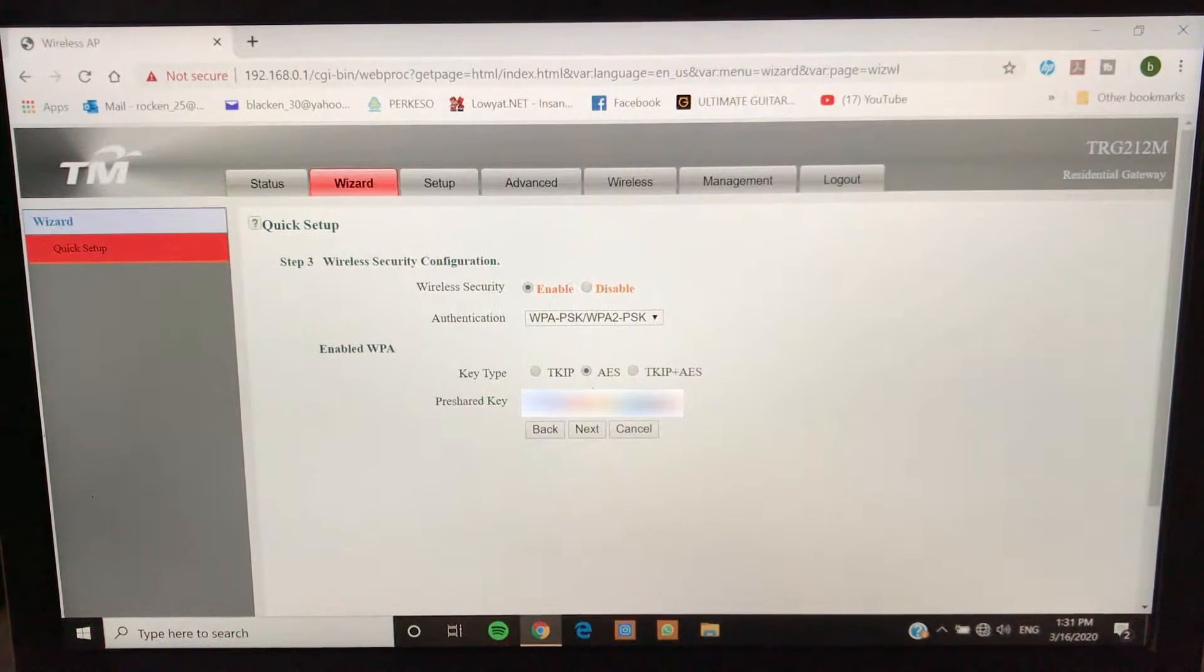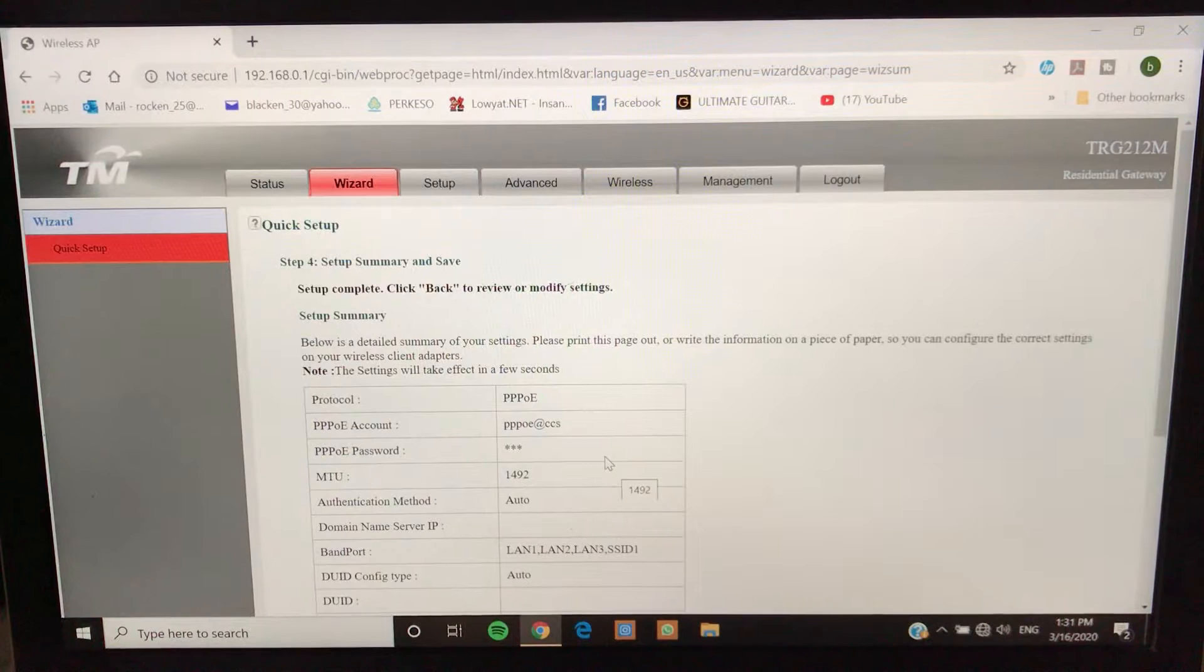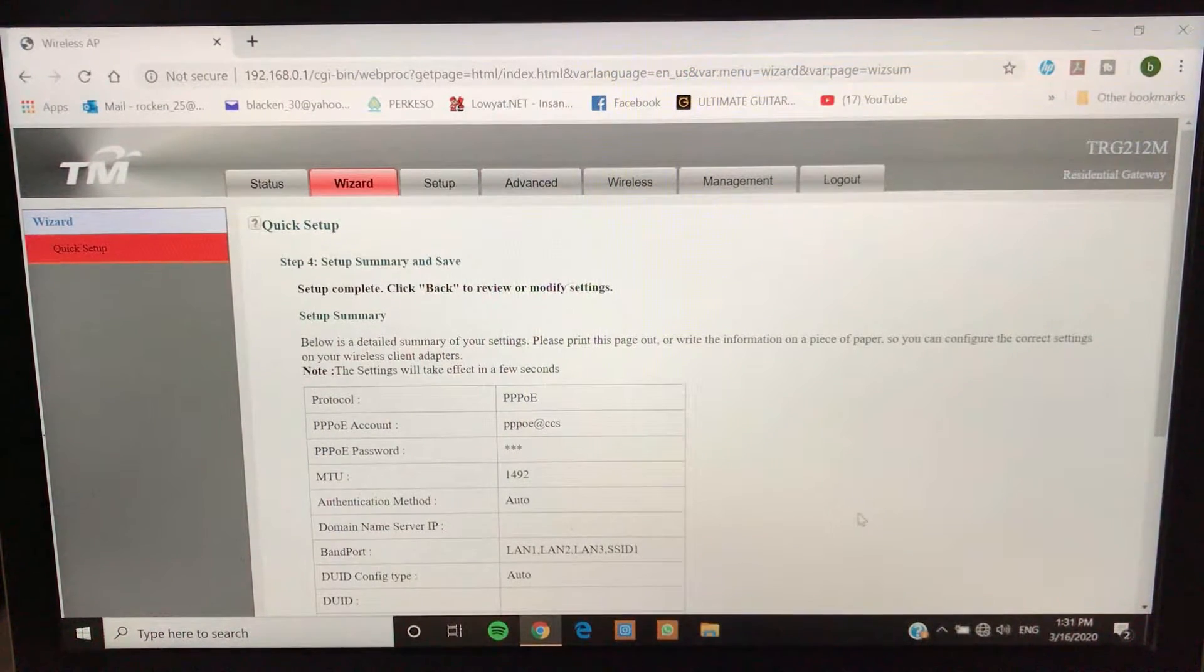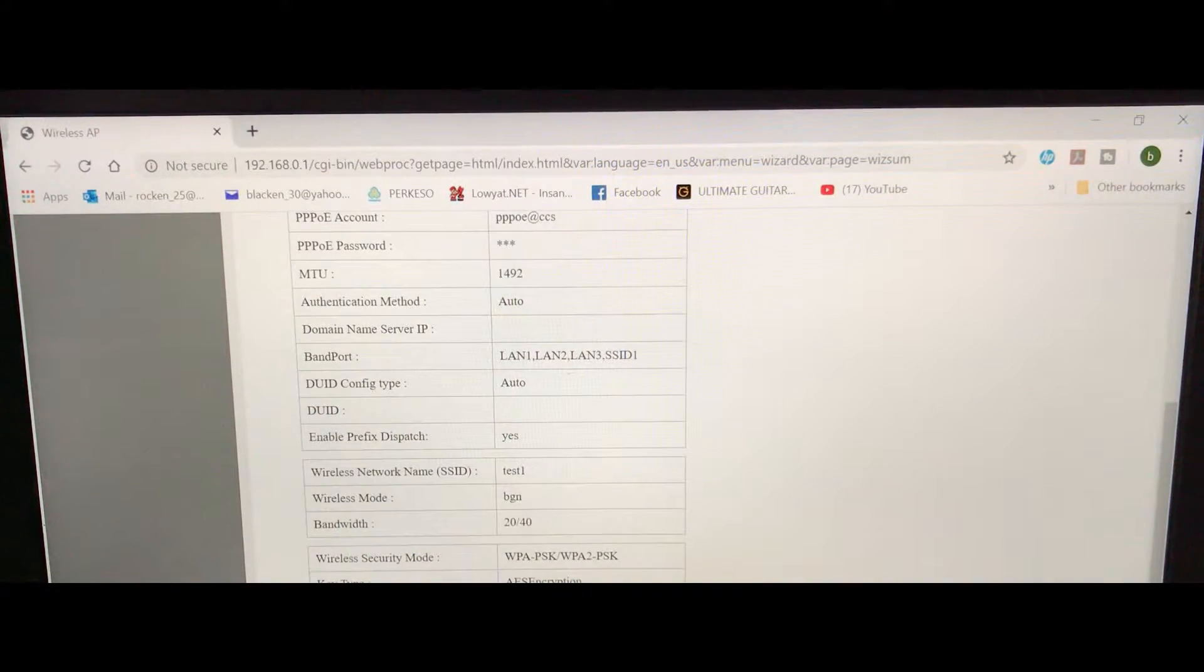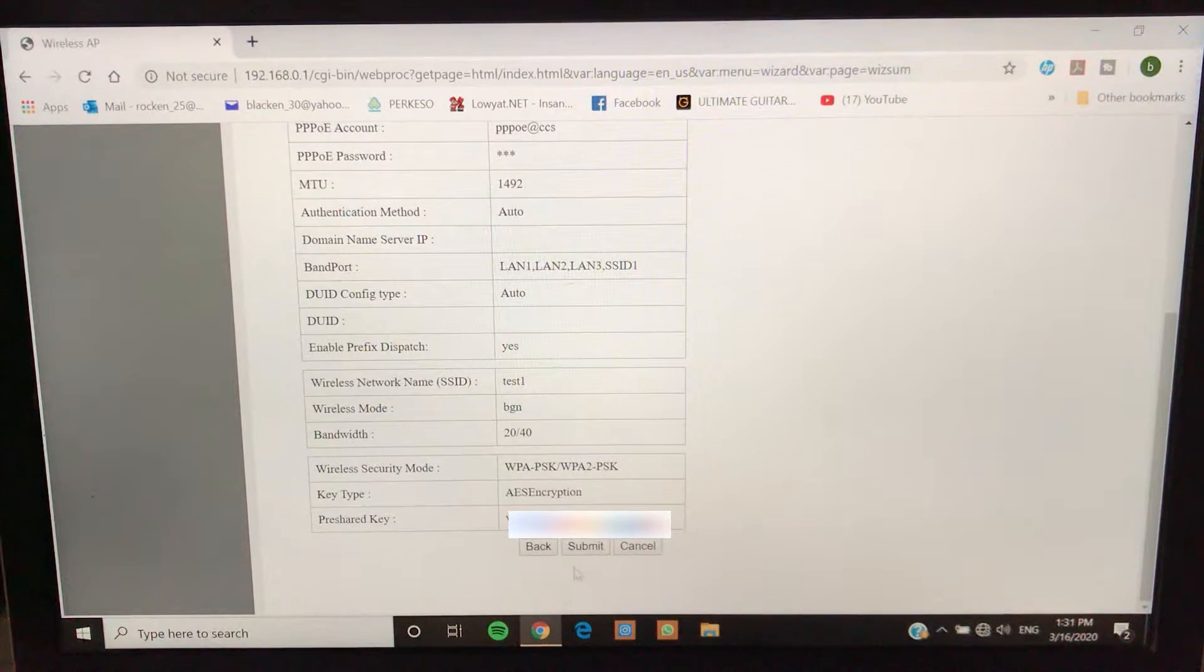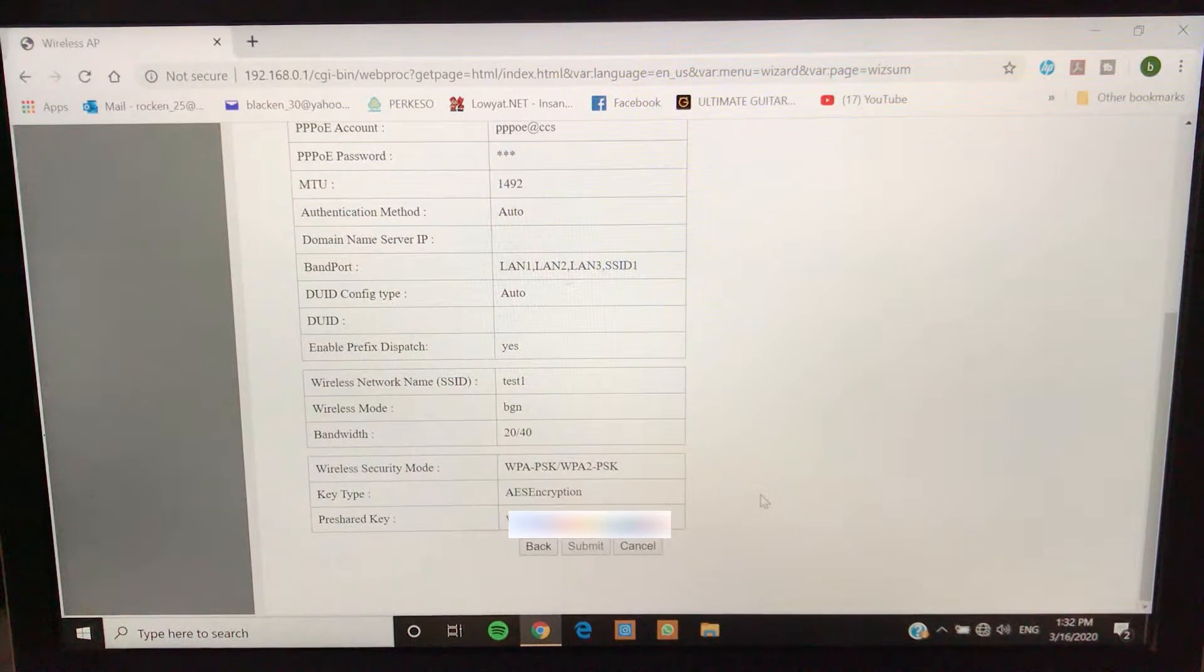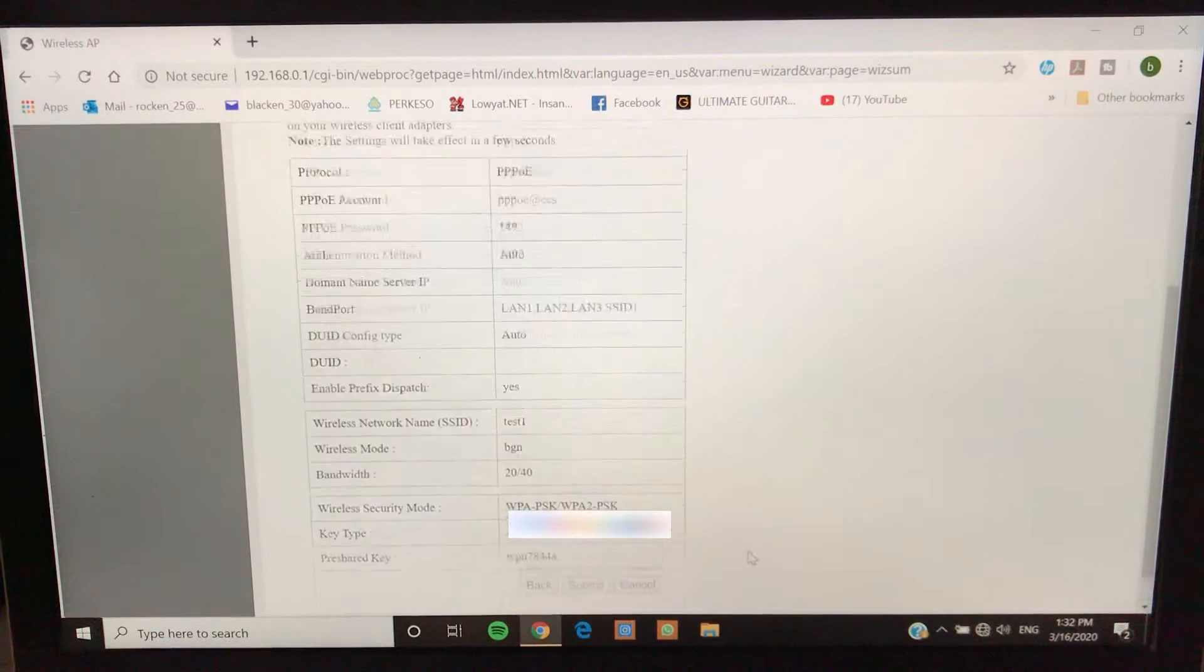In the security side you can always put a pre-shared key, so for me right now I'm just going to put my password. I'm going to click next. This is the final page of completion, they're going to tell you that this is what you have done, then what you do is just need to click submit and you're done.